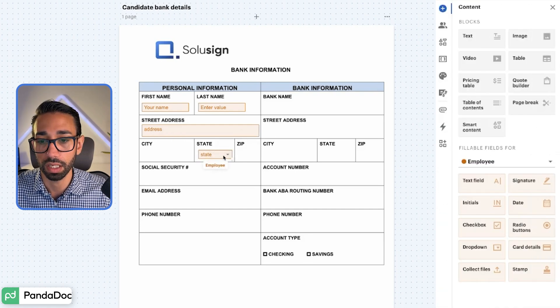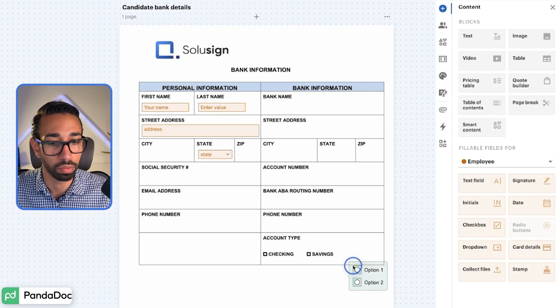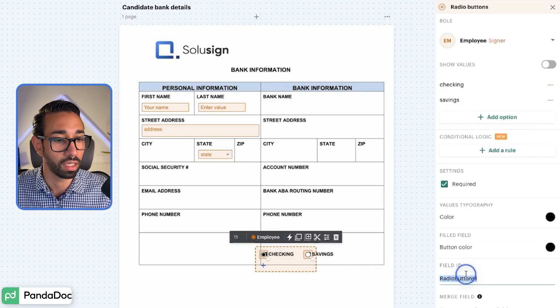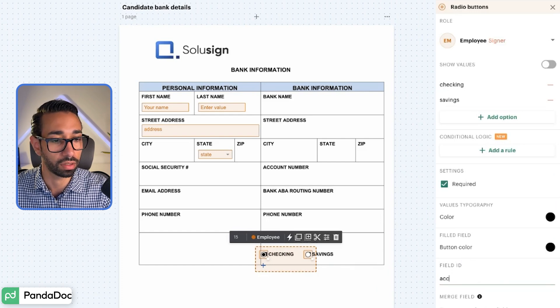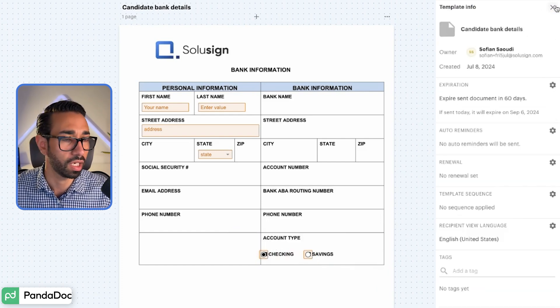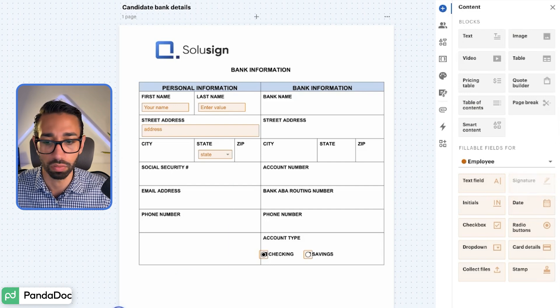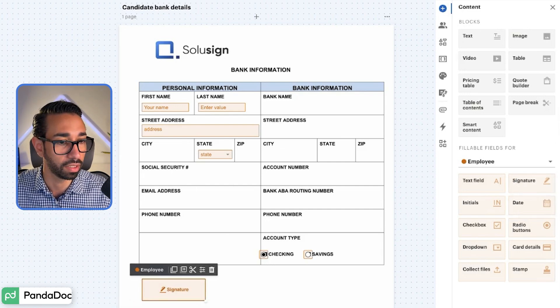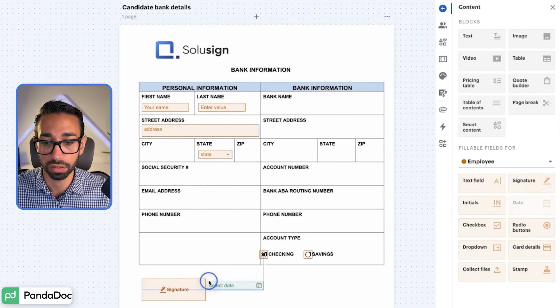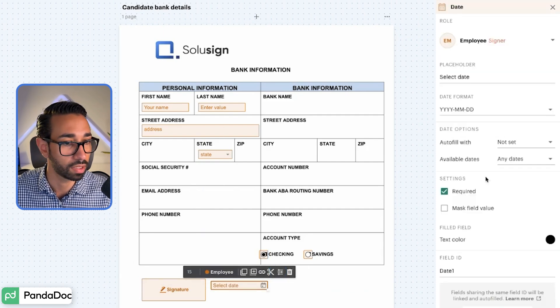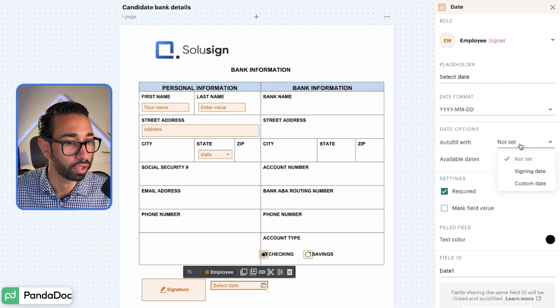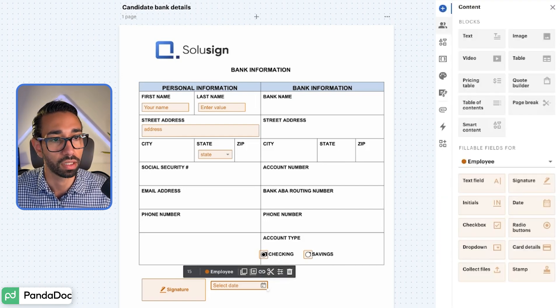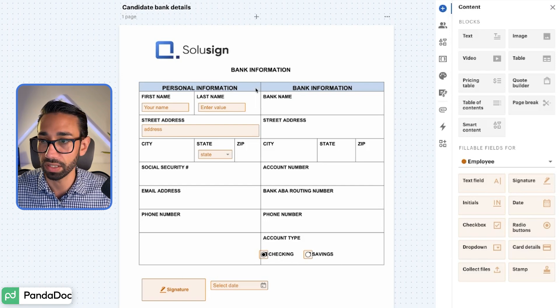And now let's do our radio buttons, checking, saving. And this is going to be account type for our field label. And then let's just add a signature field so we can see what the signing experience looks like. And then a date signed field. Do we have to lock this date format autofill with signing date? Perfect. Now I guess the template is saved. There's no save button.